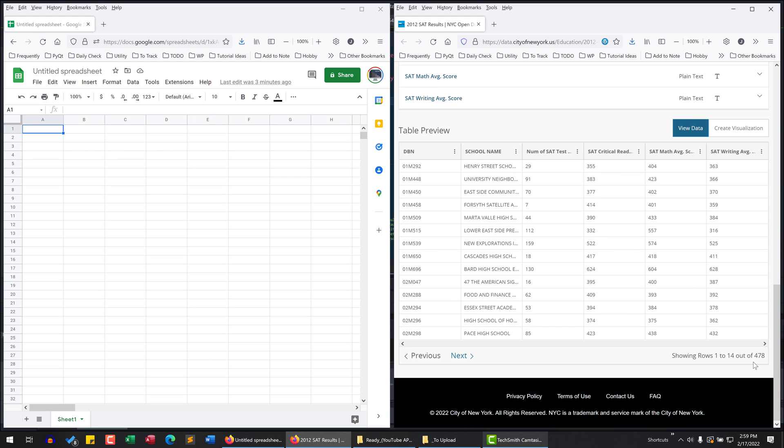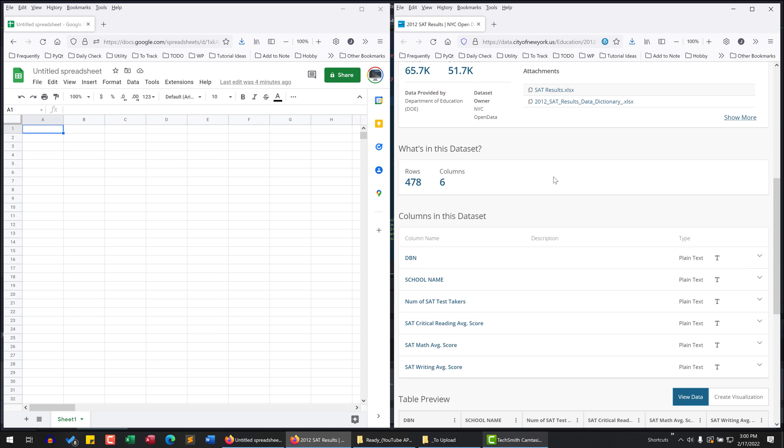If we look at the record count, we have 478 records. And since there's a chance that this table might get updated later on, instead of copy-pasting the table, I want to import the table with a linkage.